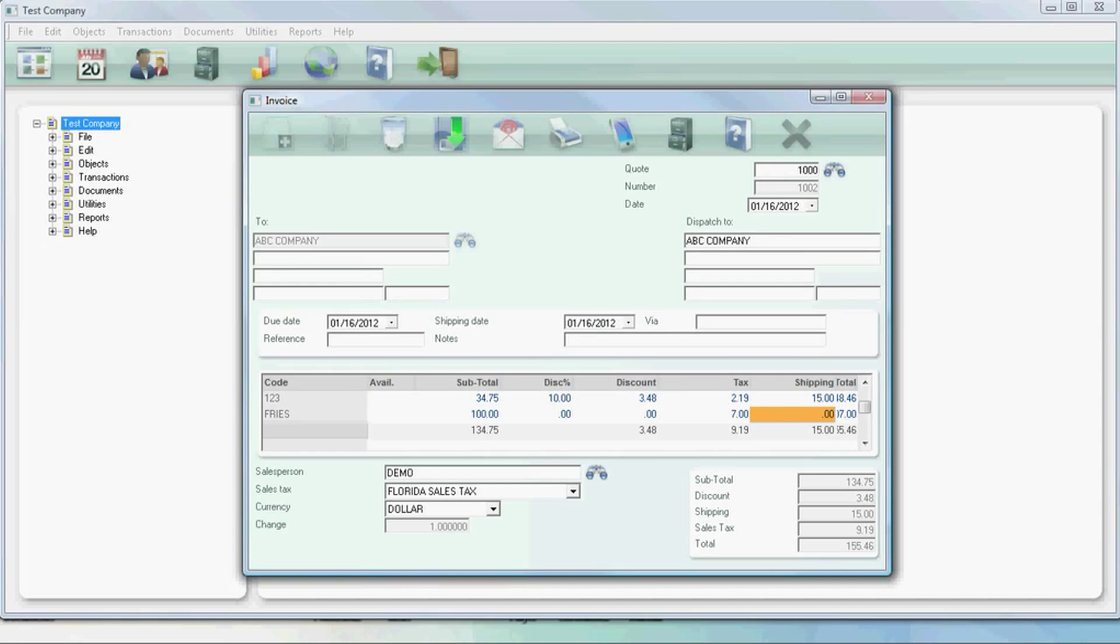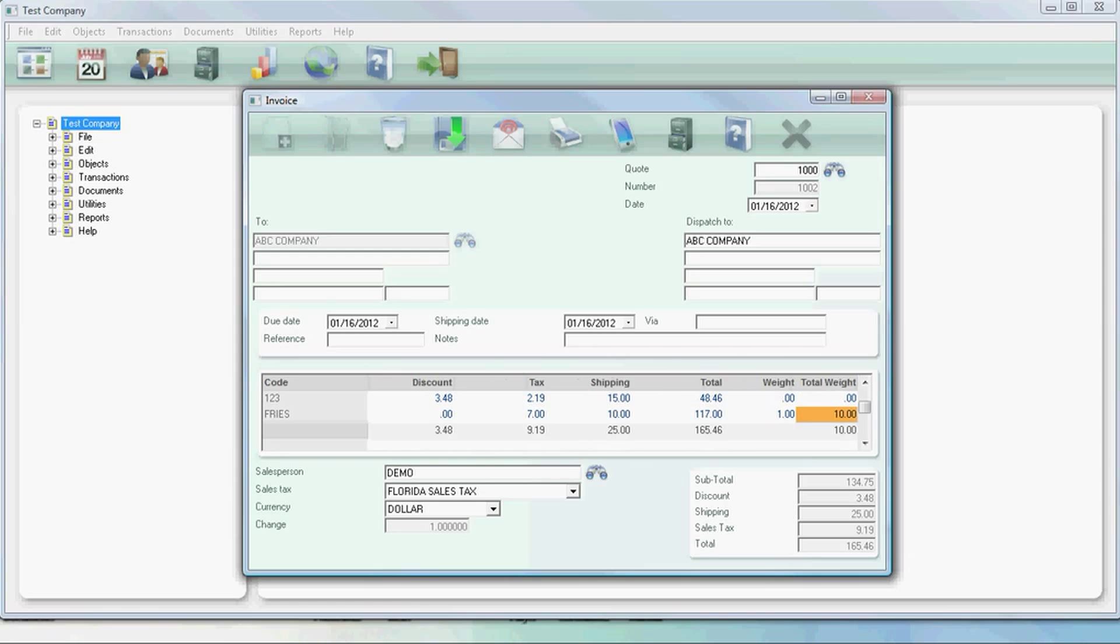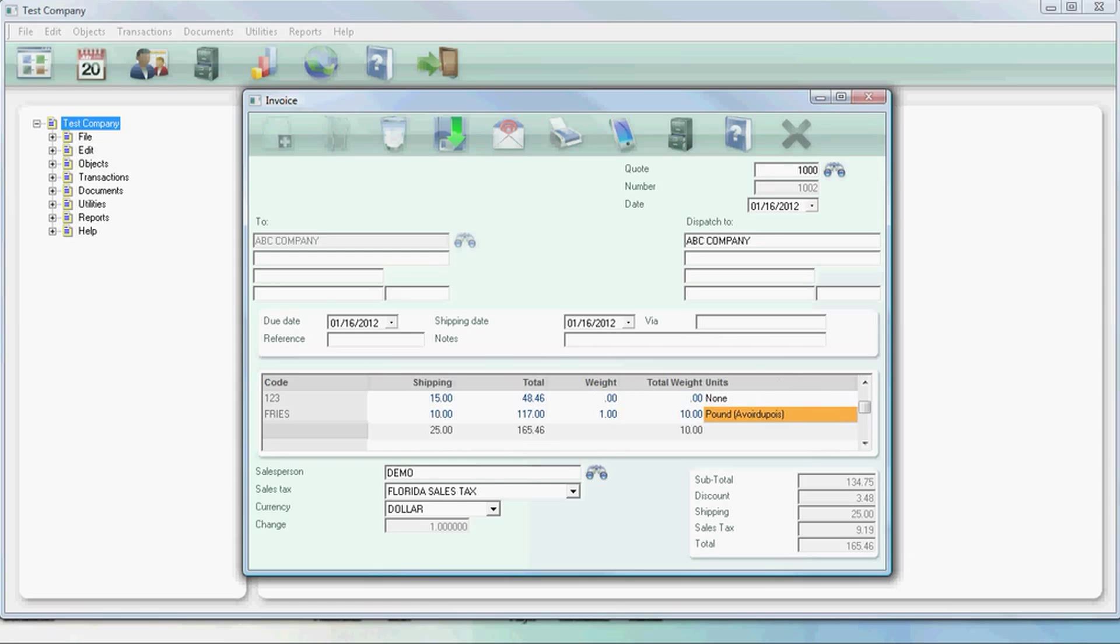Here we can add an additional shipping charge for the items that are shipped. We'll put 10. We can check the total weight of the item. Should be 10 pounds in this case.